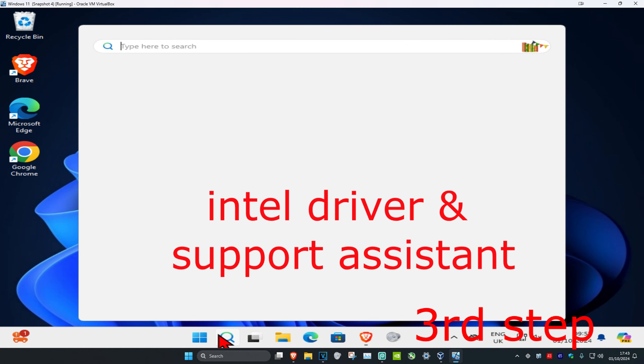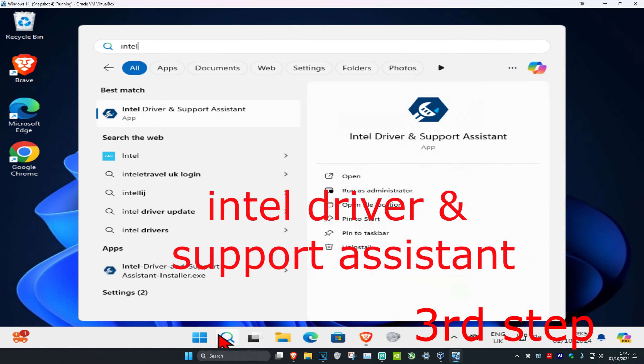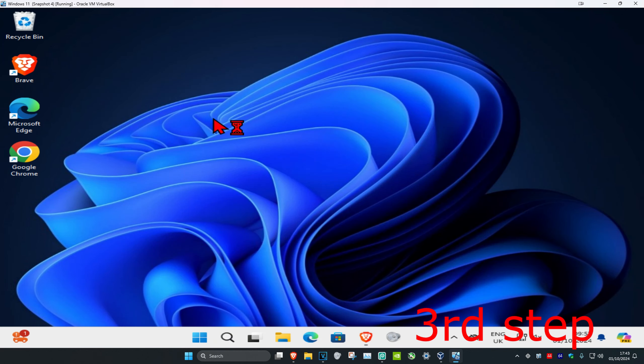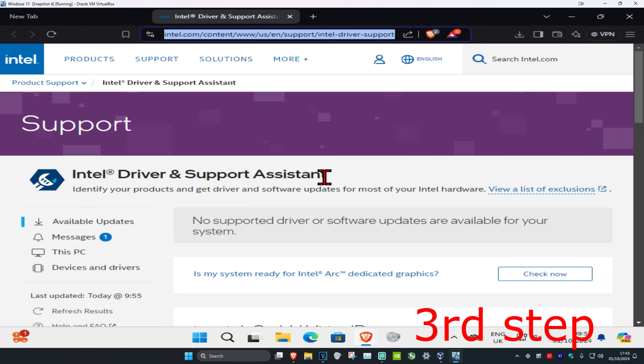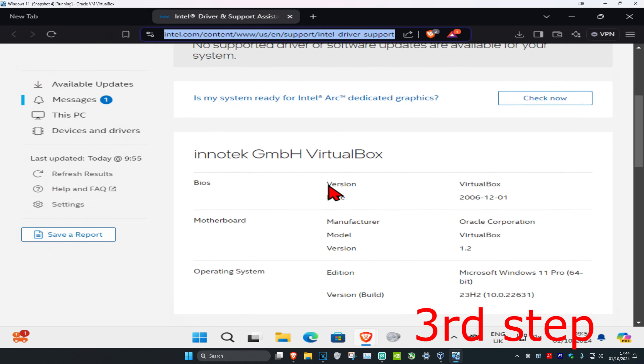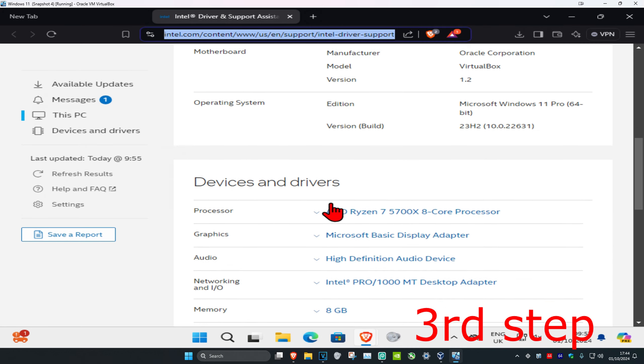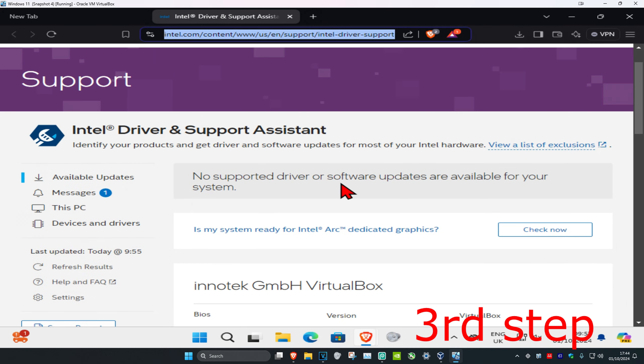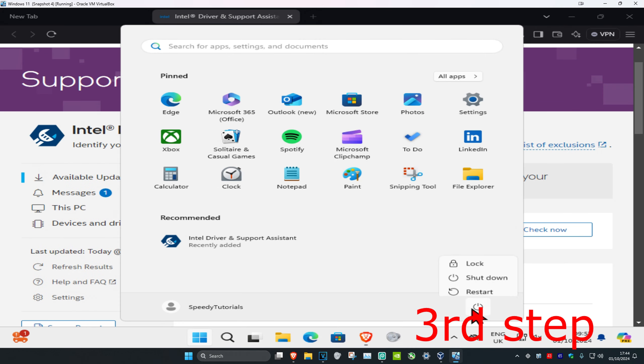Head over to search and type in Intel Driver and Support Assistant. Click on it—it will take you to the website. If you have any driver or software updates available for your system, it will tell you and you can install them through there. Install the updates to your computer, then restart your computer and it should be fixed.